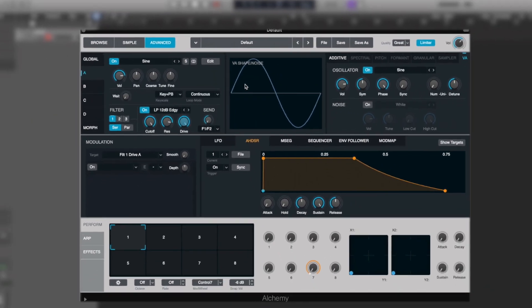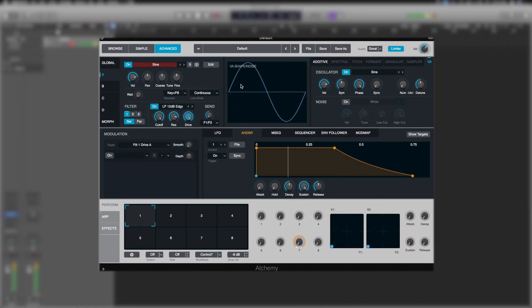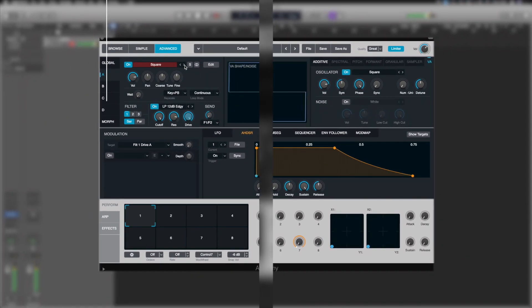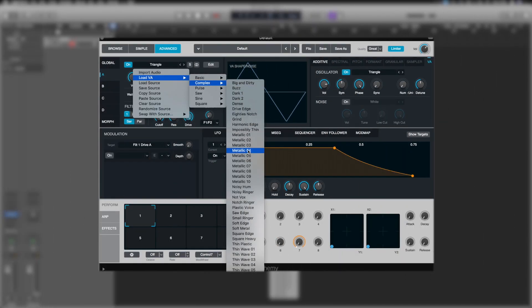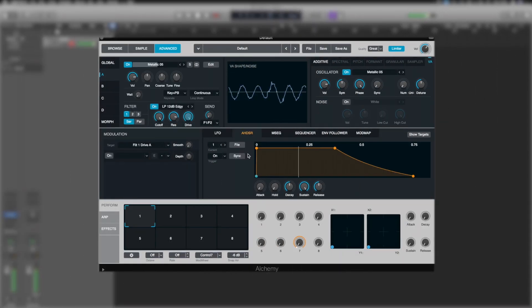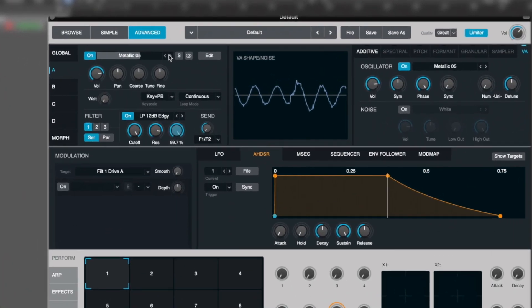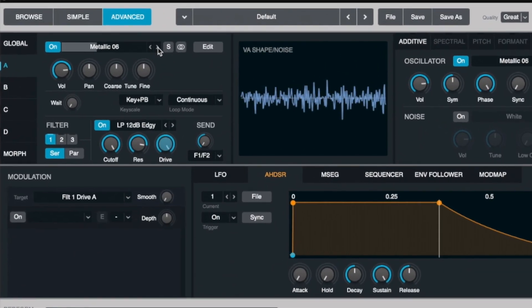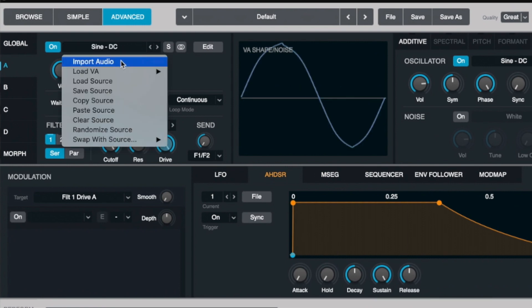For example, we can have a classic sine, or the square, or triangle. But equally, we've got things that are a bit more complex.